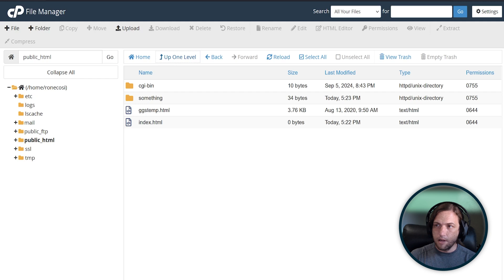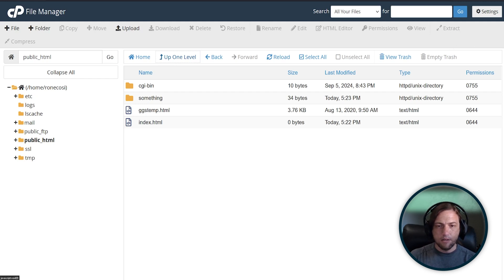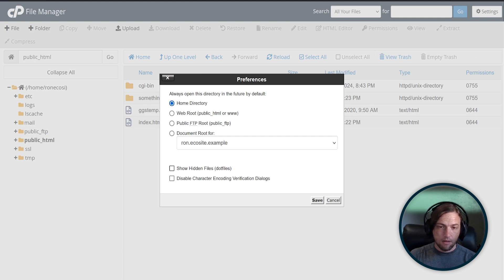If you look at the top right, you'll see an option for Settings. Click that, and look at this option right here for Show Hidden Files. Check this box, and then click Save.